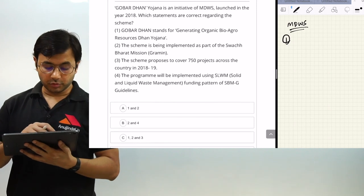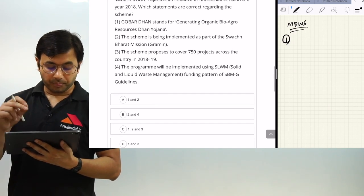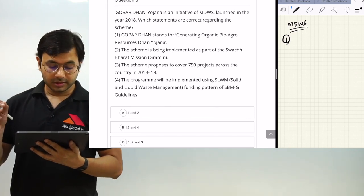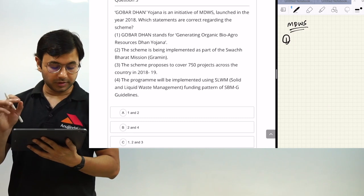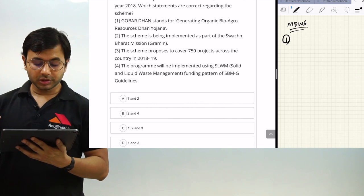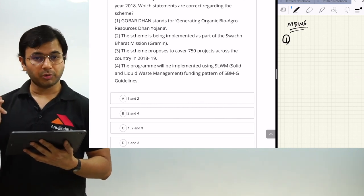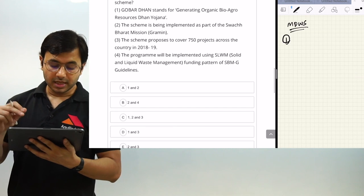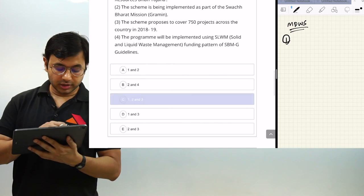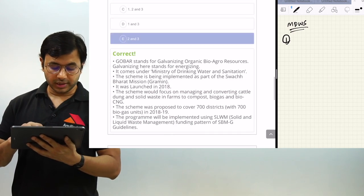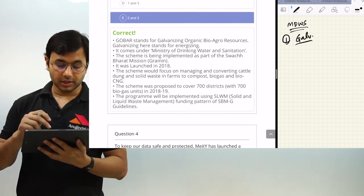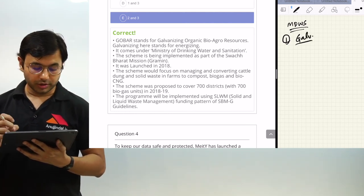The answer is B — statements 2 and 4. Statement 1 is incorrect because it says 'Generating' but the correct word is 'Galvanizing,' not generating. Statement 3 is incorrect because the scheme proposes to cover 700 projects, not 750, in 2018-19. Statements 2 and 4 are correct. GOBA stands for Galvanizing Organic Bio Agro Resources — and Galvanizing here means energizing.